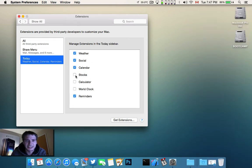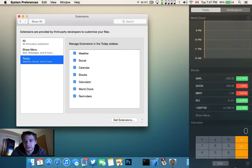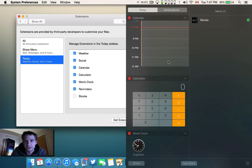And then today, if I wanted to add the Stock Calculator World Clock, you can see here I also have the choice to edit right on the side here. So if I wanted to, I could get rid of that.